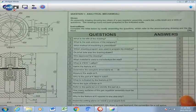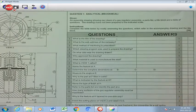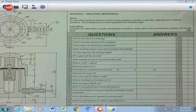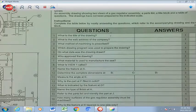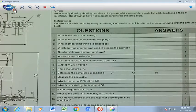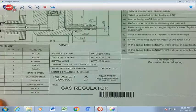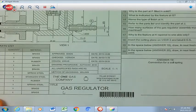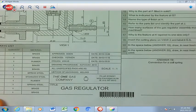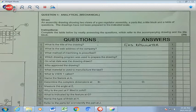Let's start at question number 1. I'm going to zoom in so that we can clearly see what we need to write as answers. Question number 1: what is the title of the drawing? We scroll down to the title block, and it is clearly stated — it's a gas regulator. So we are going to write 'gas regulator' in our answer block.